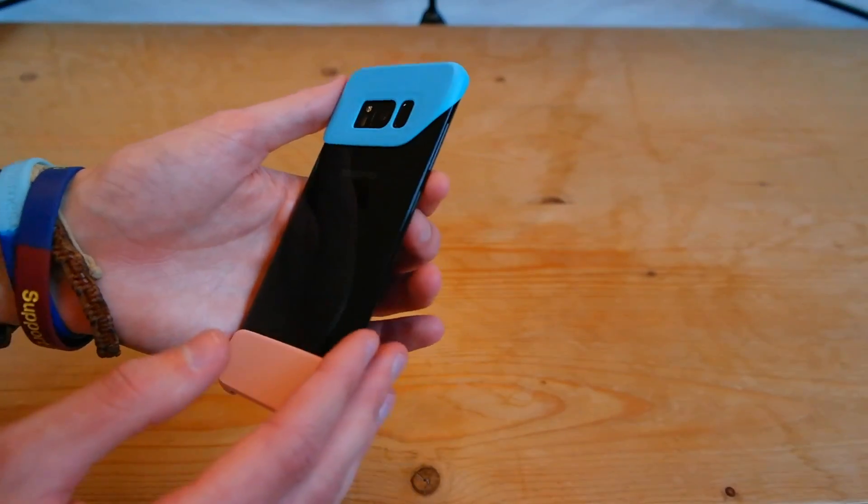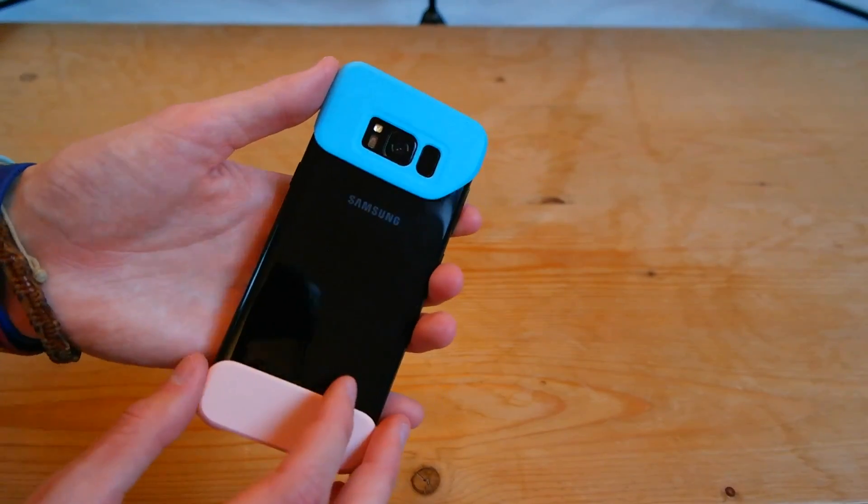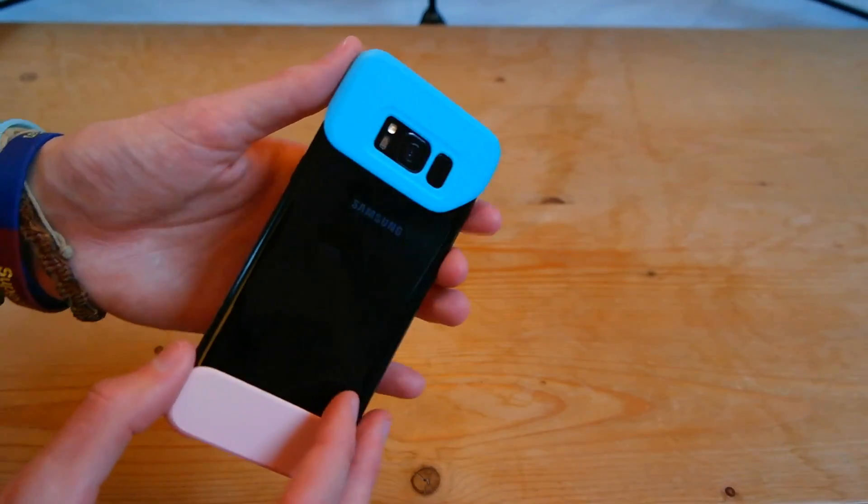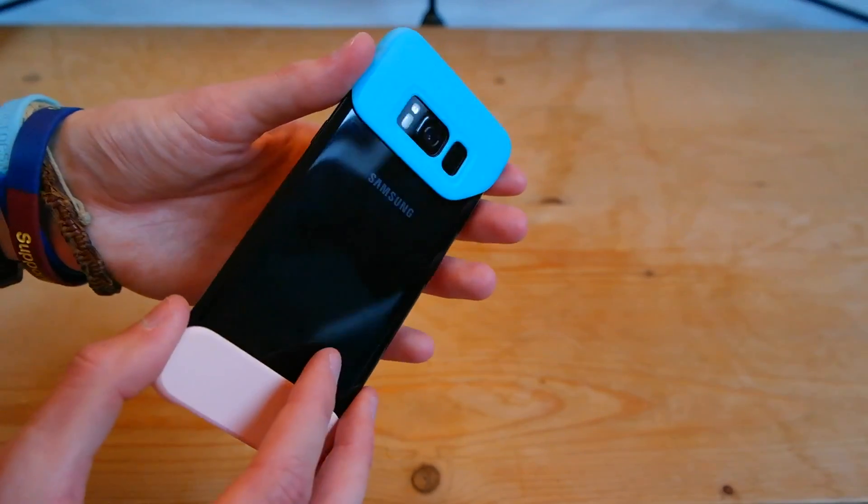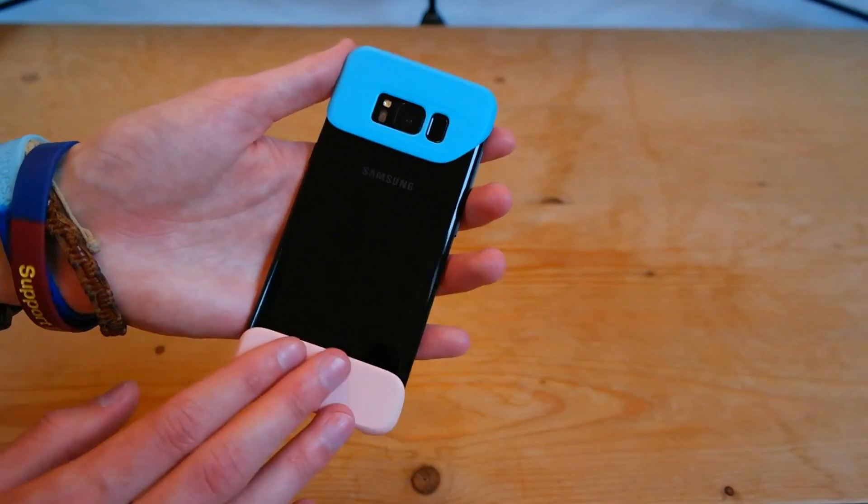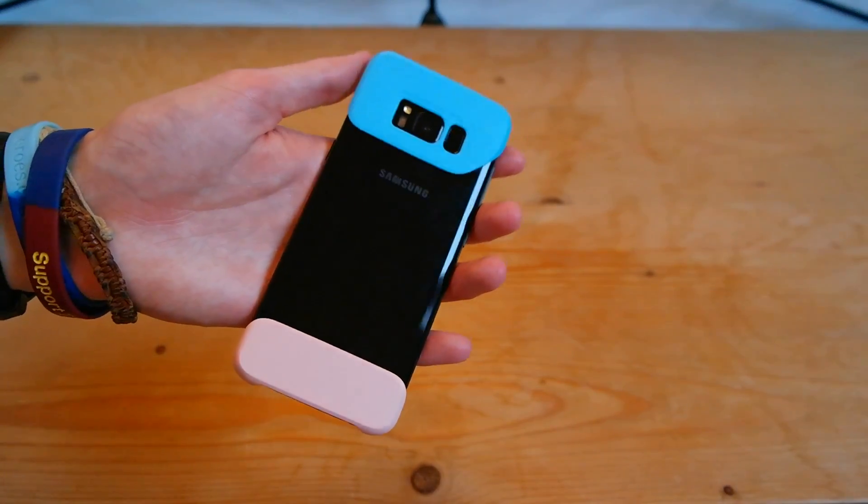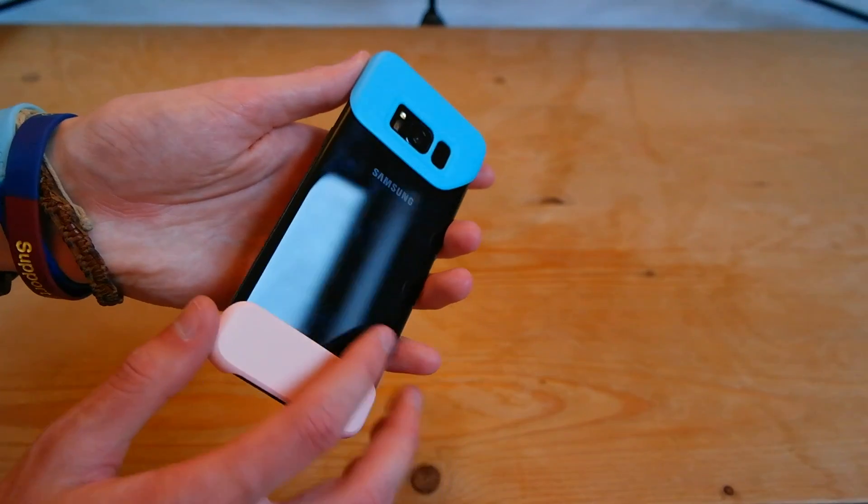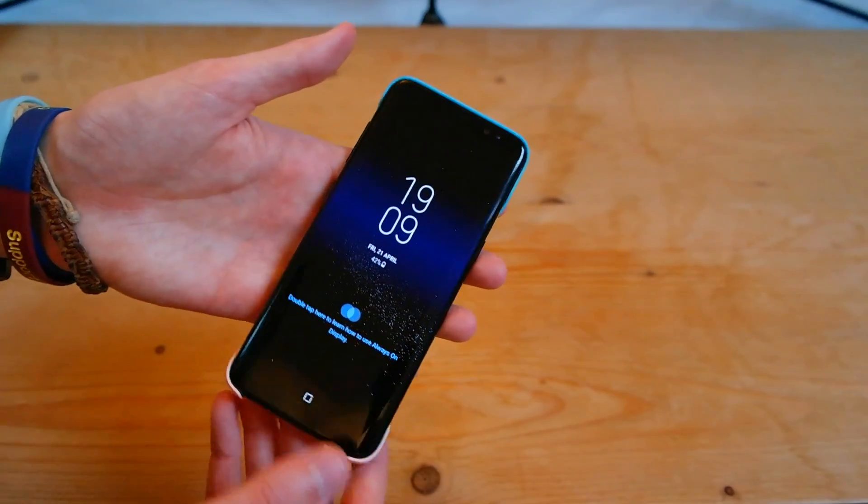So if you're prone to dropping your phone, don't get this case. This is really just to look cool I guess but it doesn't really look cool in person. So get a proper case or a skin, that's what I'd recommend anyway.